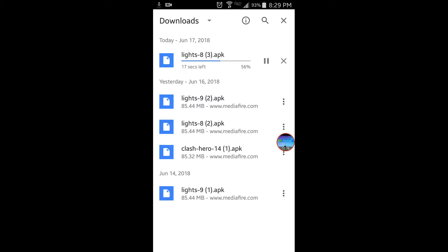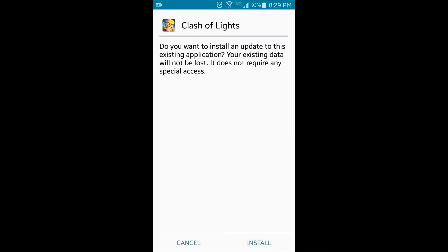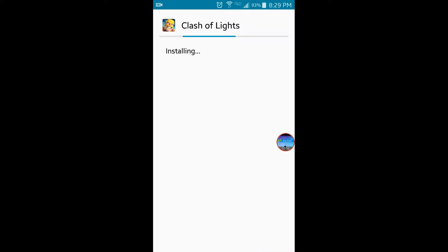You're wondering why there's Lights 9 and Clash Hero. Clash Hero is the one that doesn't really work; Lights is the one that works. You're probably wondering why there's Lights 8 and Lights 9. Open it, it's gonna bring you to 'do you want to install.' You might have to turn on 'allow unknown sources' in your settings. Install it, and when it's done, you'll have Clash of Lights.